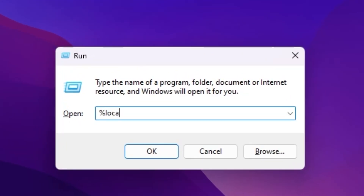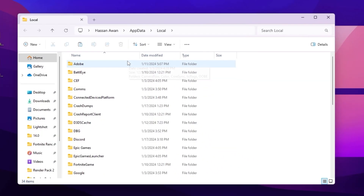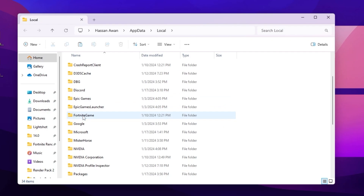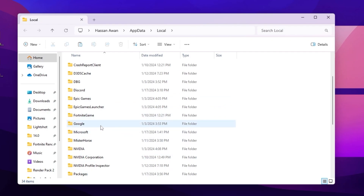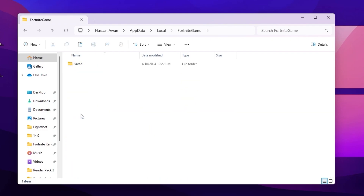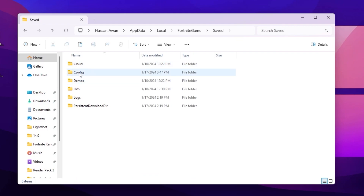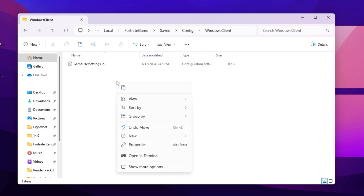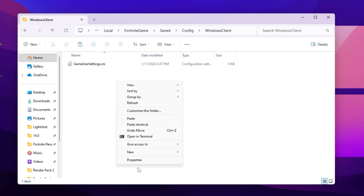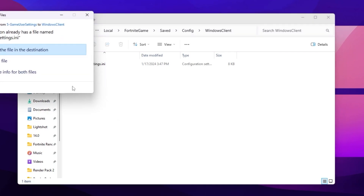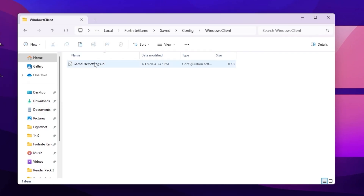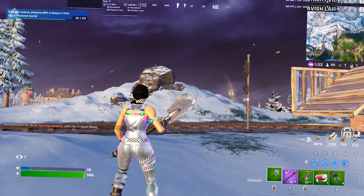Scroll down and you will find the Fortnite game folder. If you don't find this folder, launch Fortnite once on your PC and the folder will appear. Go into that folder, then navigate to: Save > Config > WindowsClient. Right-click here, go to 'Show More Options,' and paste the file — replacing your existing file at the destination. Once you replace this file with your Fortnite game settings, close the explorer window.